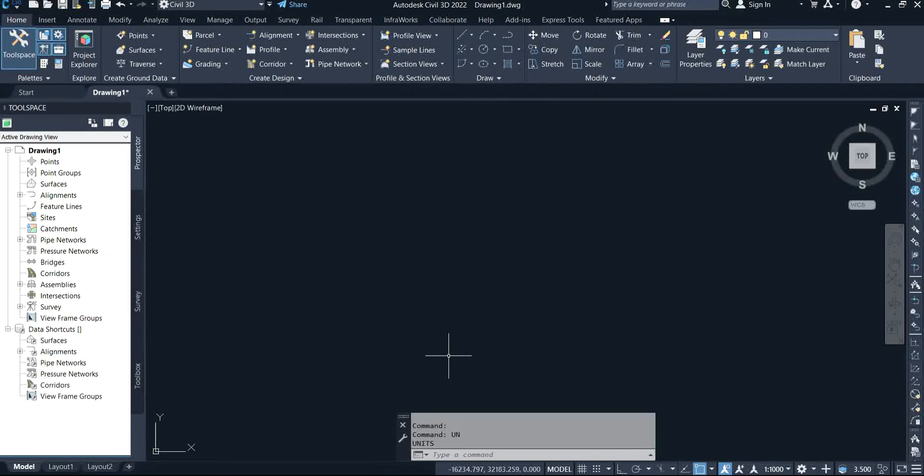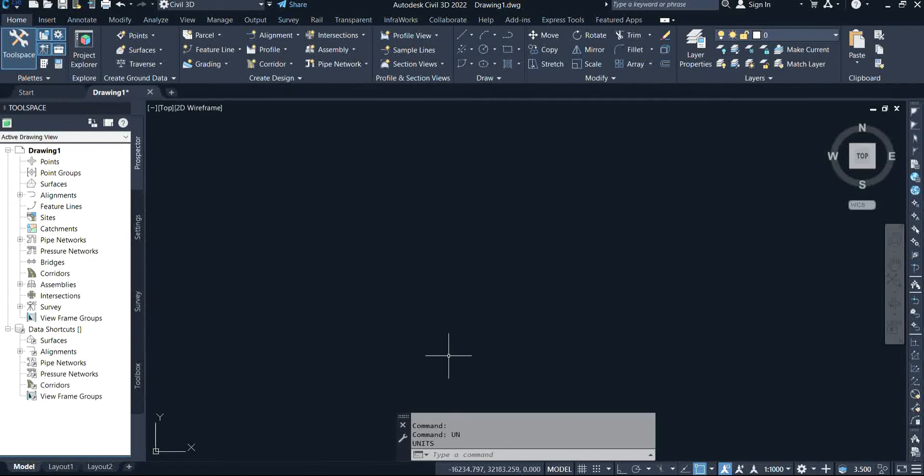Hi subscribers, welcome back to my channel. It's nice to have you back. Today I'm going to be sharing with you a class on how to plot L profile on your Civil 3D with the use of SW DTM.